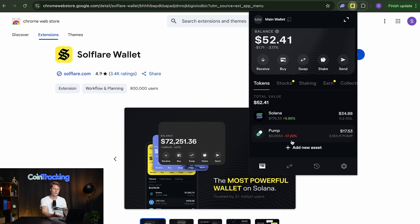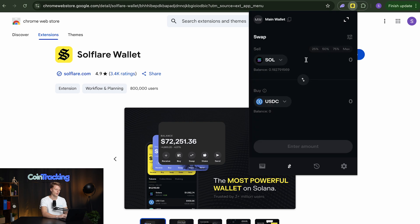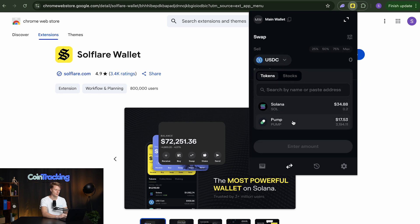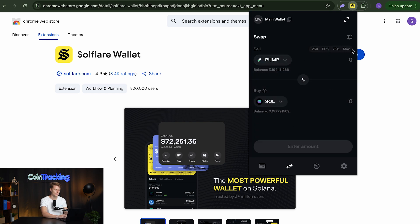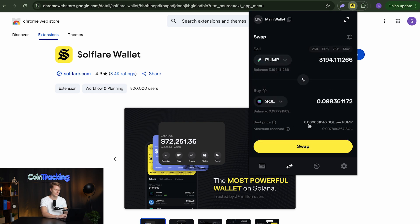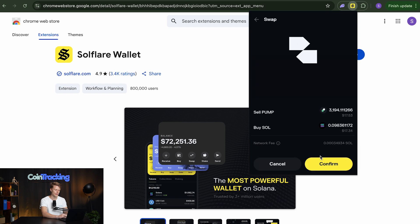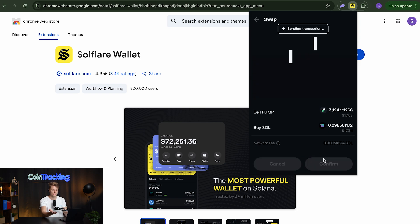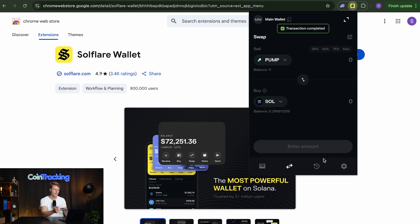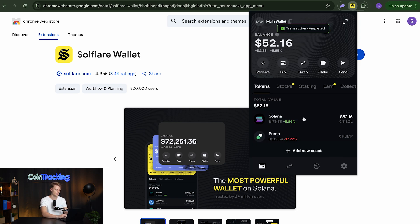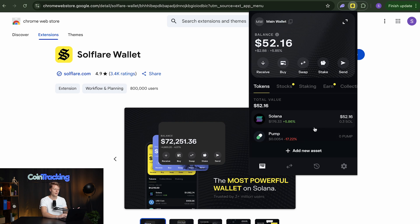If we want to make another trade we can again go in and change the token to SOL back. So simply click the maximum and swap it back and we lost a little bit of fee on the transaction but also on the sell.